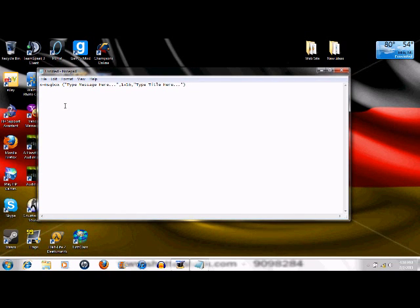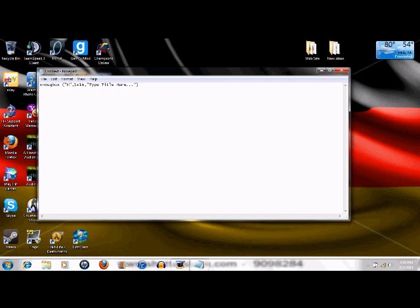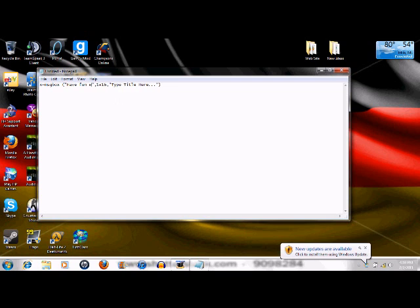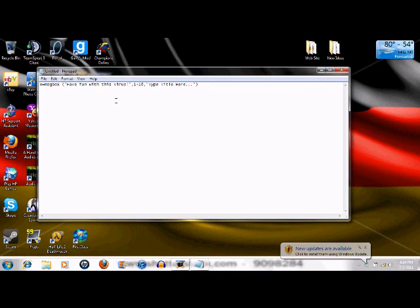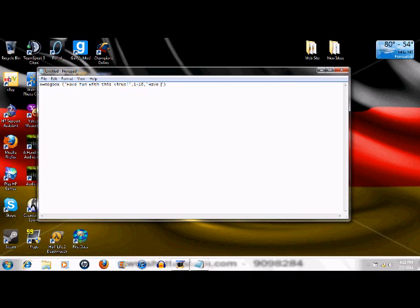So what you want to do here is I'm just going to type a small message: Have fun with this virus. And then I'm going to type the title. The title is where you see the untitled Notepad on this Notepad window. The title will be up where that is on the window of the virus. And have a nice day as the title.